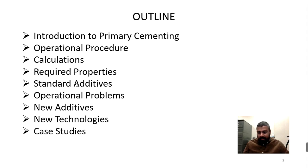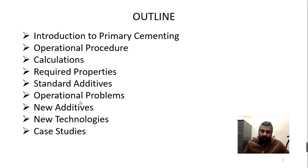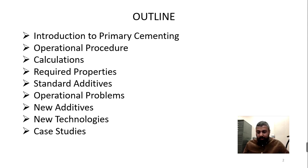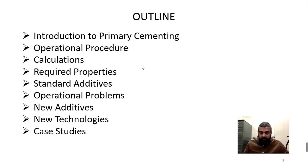We are in 2021 right now, but primary cementing jobs still face a lot of operational problems. We will look into what kind of operational problems exist, and then we will talk about some new additives researchers are discussing in 2021, especially nano additives. Then we will look at new technologies in primary cementing that researchers around the world are working on, and in the end we will talk about case studies.